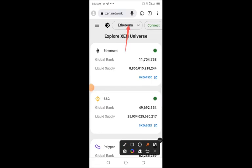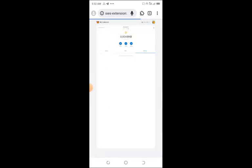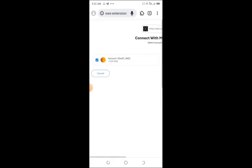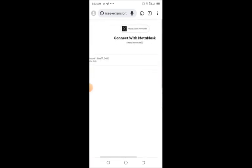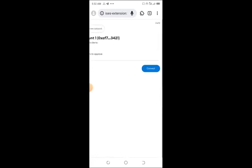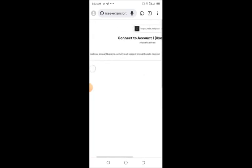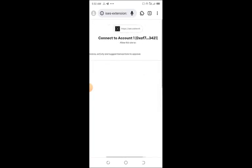You come over here and tap, then change it to BSC. Immediately it changes to BSC, you allow it to load up. It has recognized my Metamask and it's asking me to connect. It's trying to connect XEN network with Metamask. I say next, and it's trying to give me approval. I just click on connect. It's a two-step process.